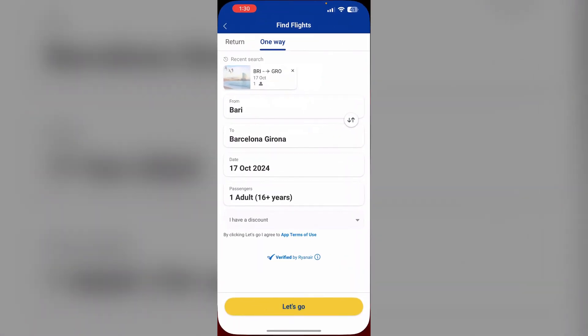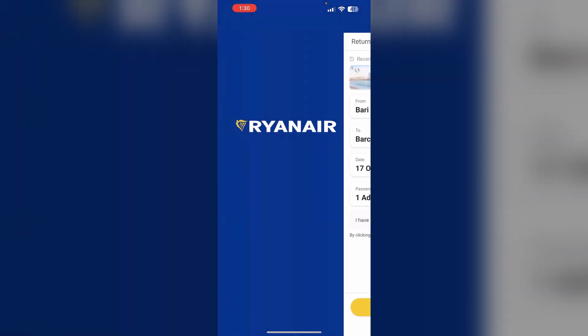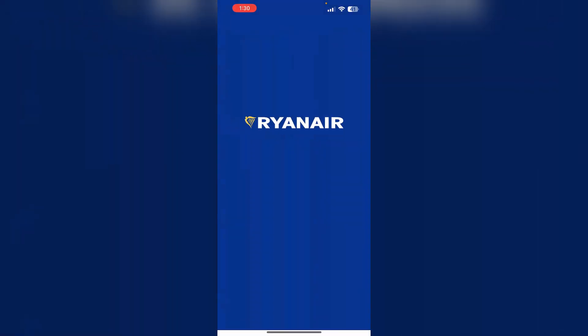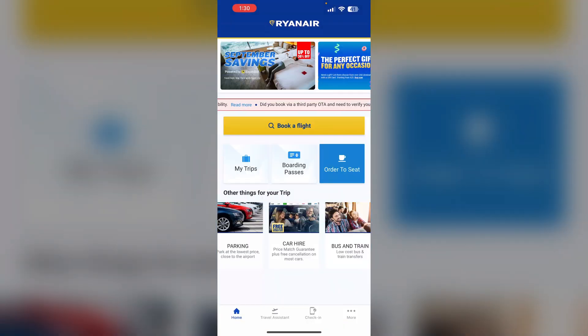Fast track allows you to board faster and skip long queues. To access this, first open the Ryanair app and go to your account.